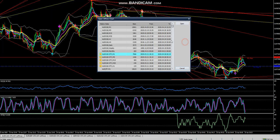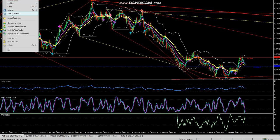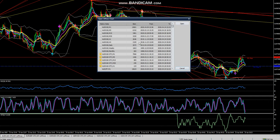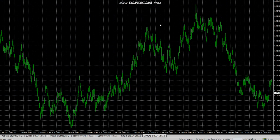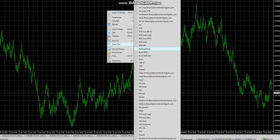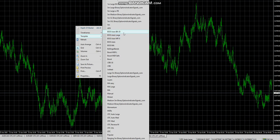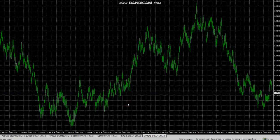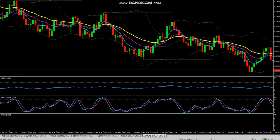Go to File > Open Offline, select the pair that's available and the time frame that you want to use, and click Open. If you have a template you can load that by right-clicking on the chart and selecting Template, and you can see it like so.